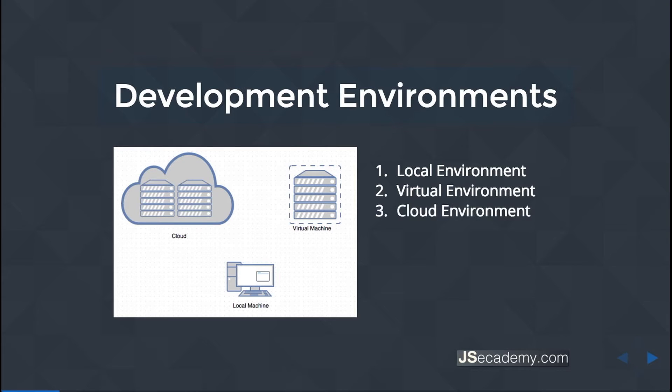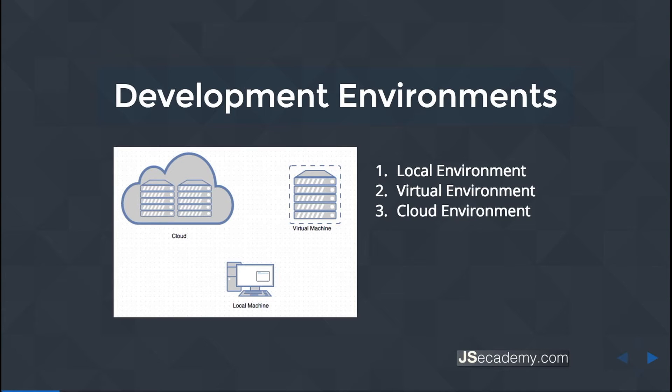And the last one is cloud environments. Cloud environments usually live in an off-remote location. This is more than likely something like AWS, DigitalOcean. There's a wide variety of providers that offer you cloud computing. We'll look at cloud environments and some of the benefits there as well.